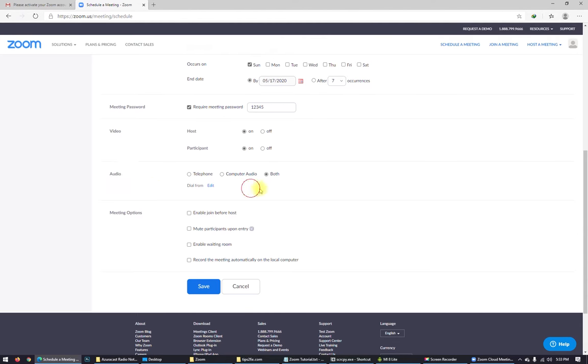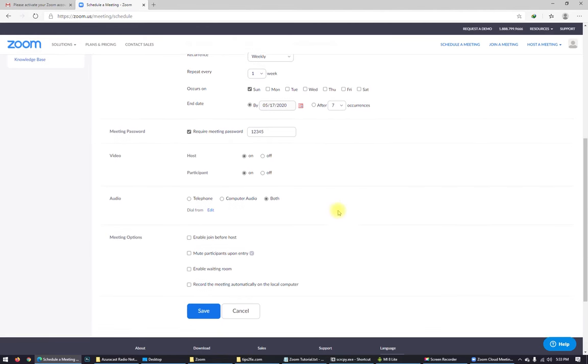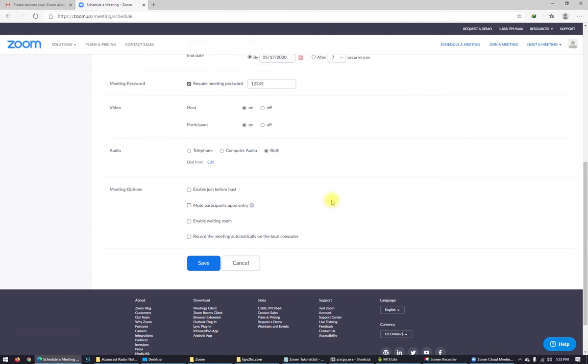Audio. Here on the audio you can choose what to hear. Somebody who can join from telephone. Just let it both for the moment.